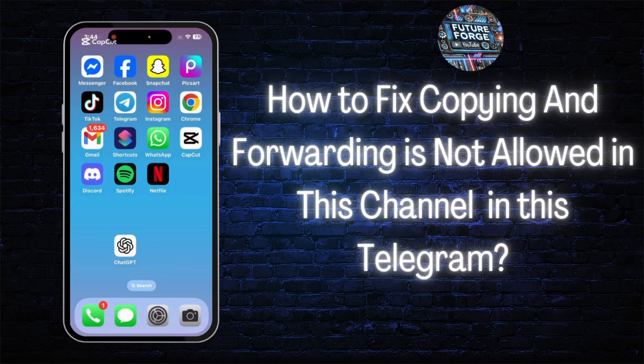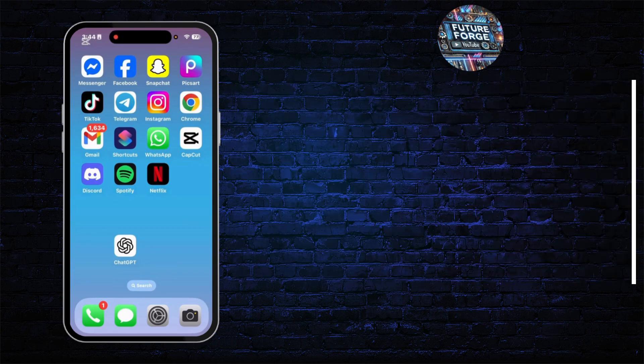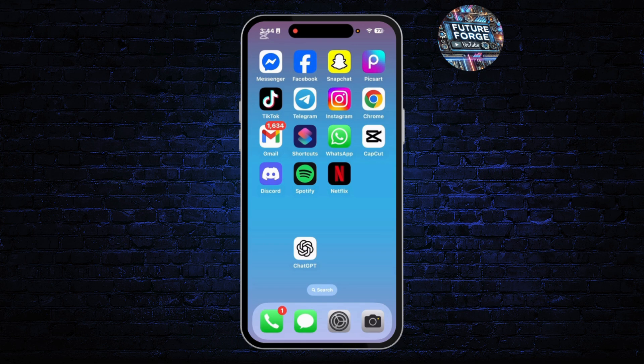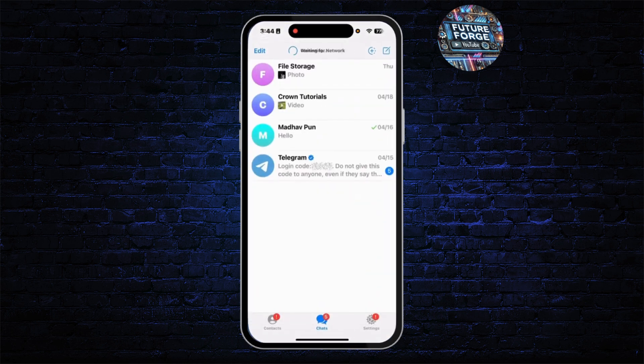How to fix copying and forwarding is not allowed in this channel on Telegram. Hey guys, welcome back to this YouTube channel. Today I will show you how you can solve this problem of copying and forwarding not being allowed in a channel on Telegram. So let's get started. First, you'll have to open the Telegram application with your account.